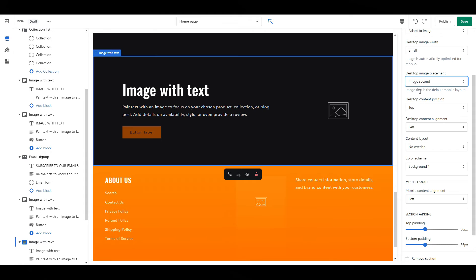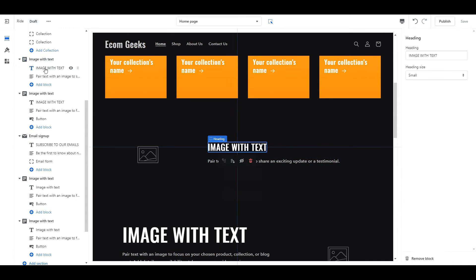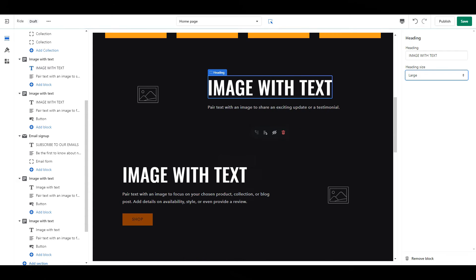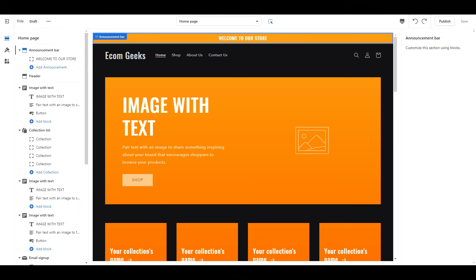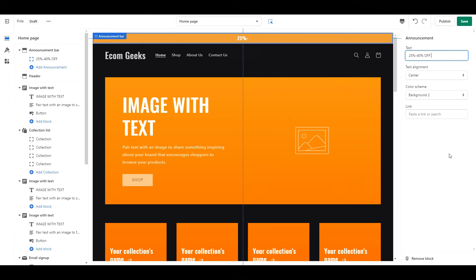One last thing before we move on: every image with text section, click on the text and make sure the heading size is set to large. Alright, now it's time for the fun part — filling all this in.